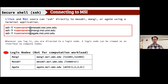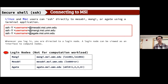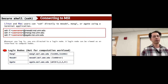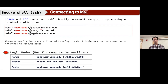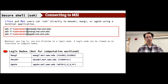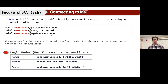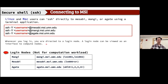On Linux or Mac, users can connect directly to Mesabi, Mangi, or Agate — our newest cluster — using the terminal. The command I use is: ssh -Y username@mesabi.msi.umn.edu. The best cluster right now is Agate. When you log in, you land on a login node, which serves as an interface to the compute nodes.